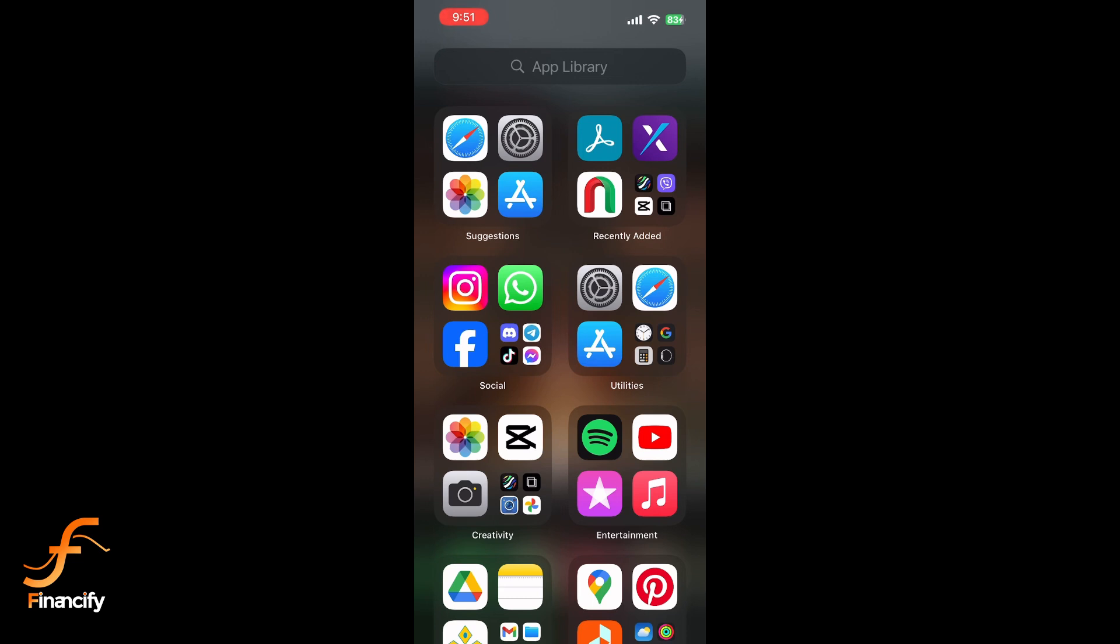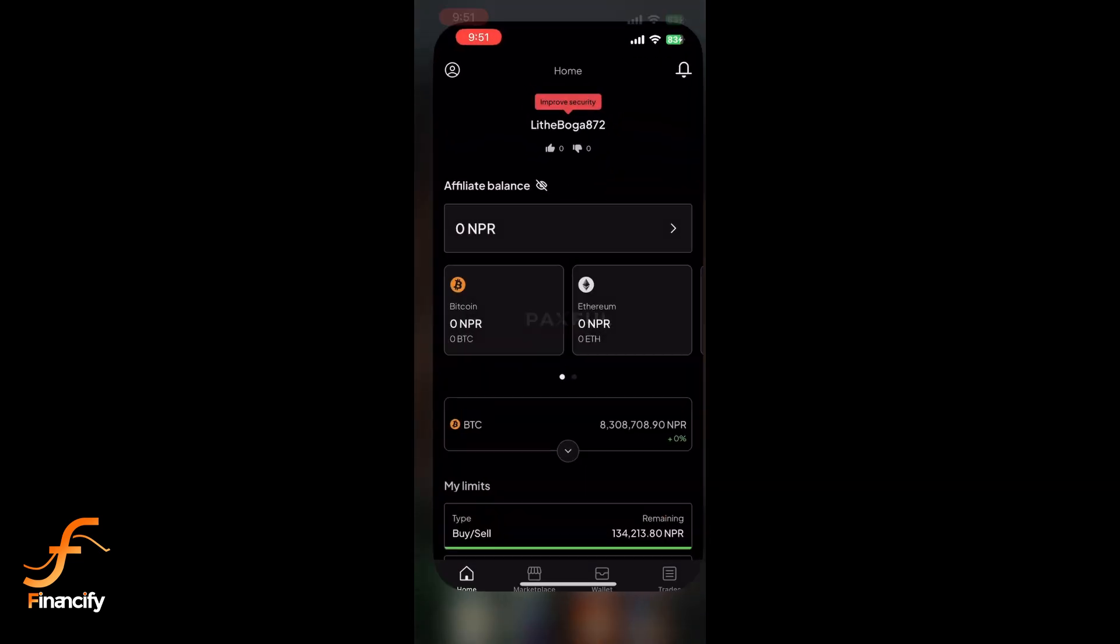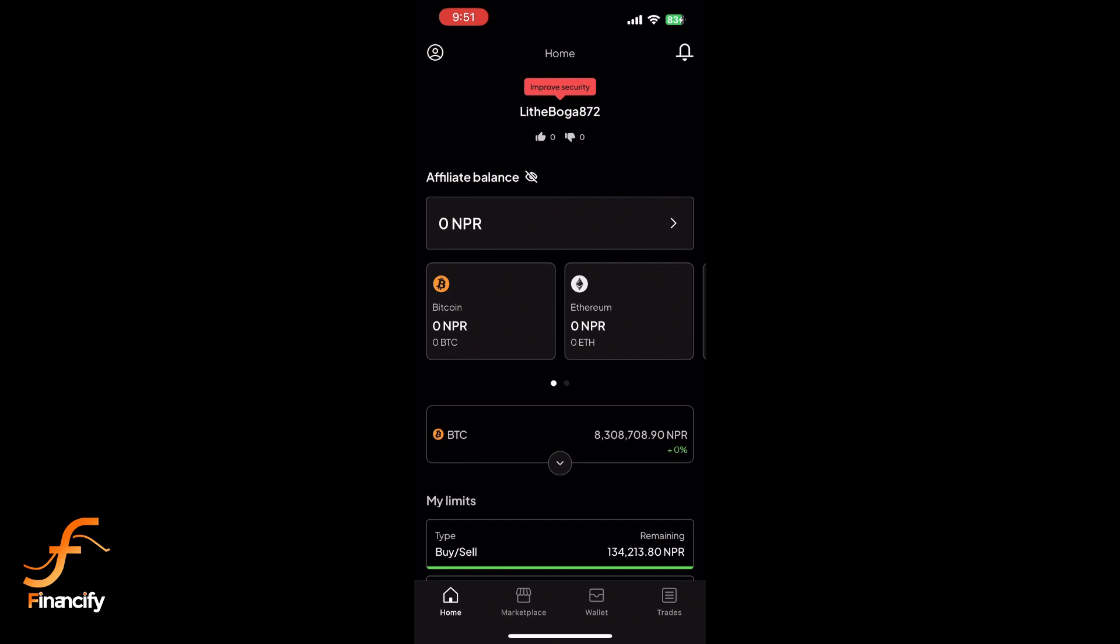First, open the Paxful app on your mobile. Log in with your email and password if you aren't already logged in.